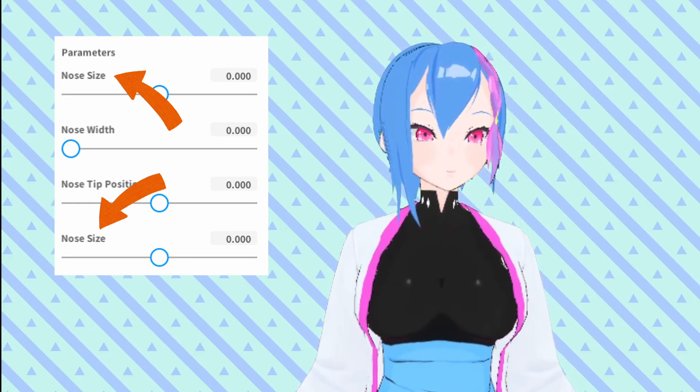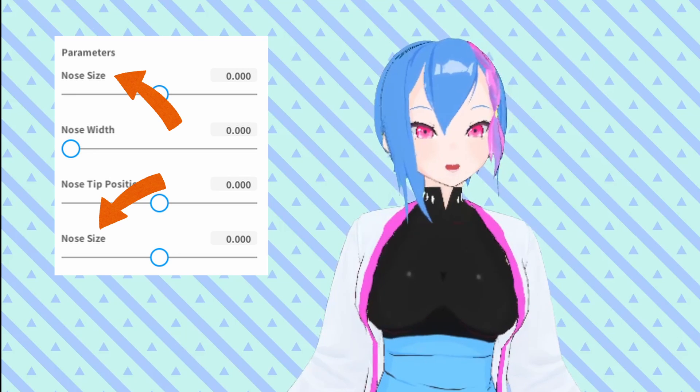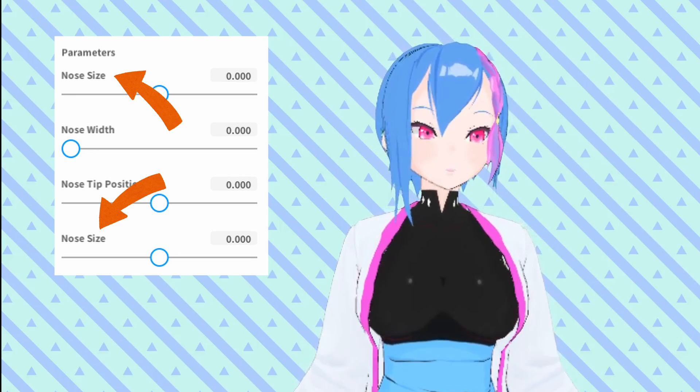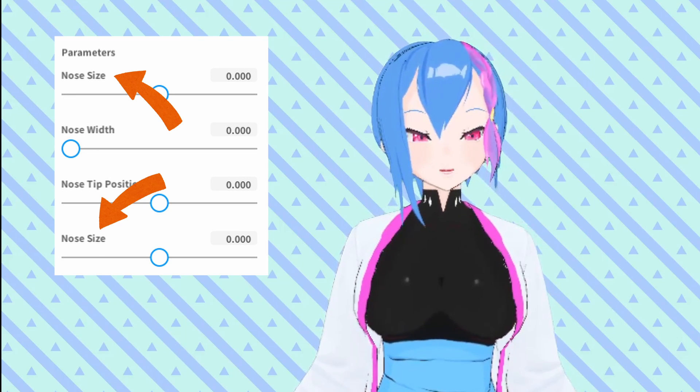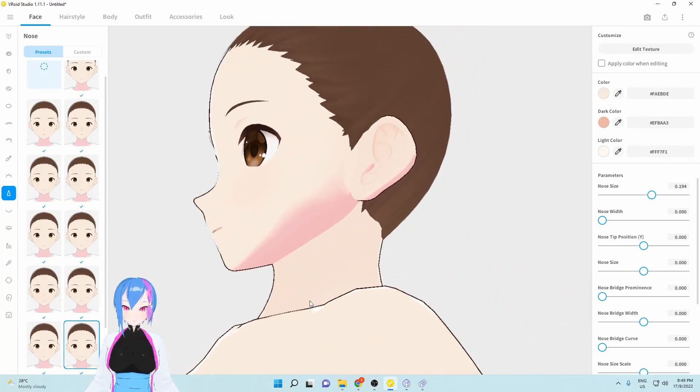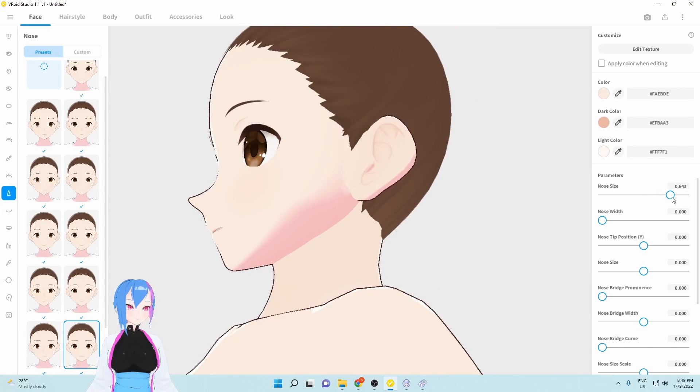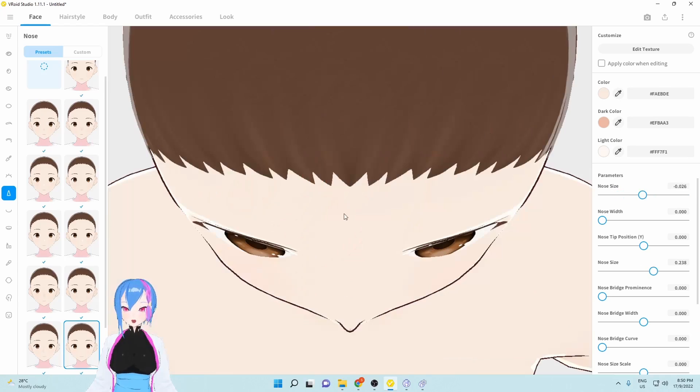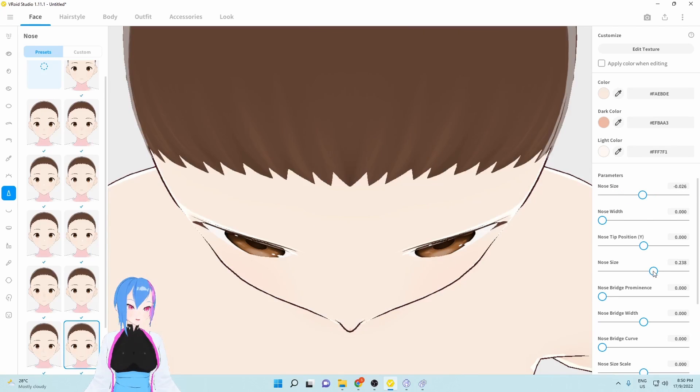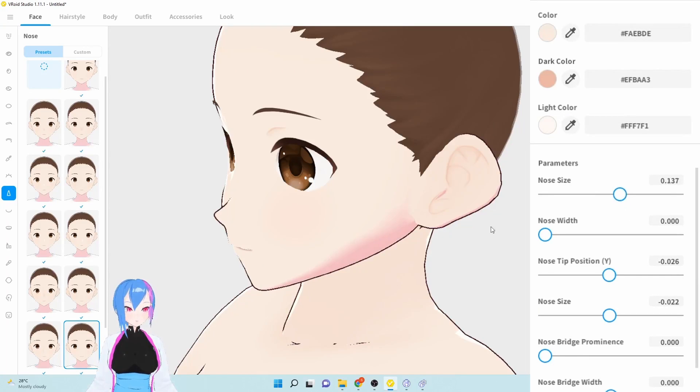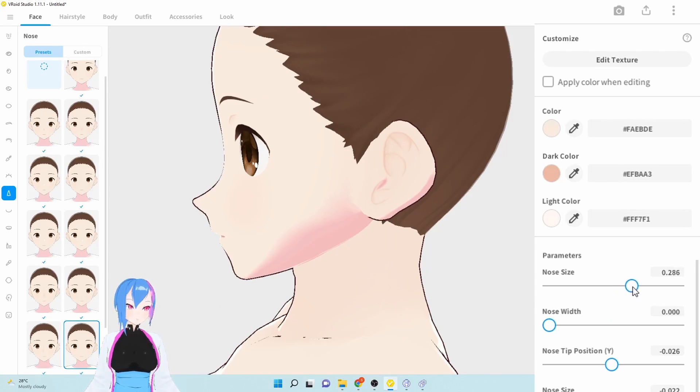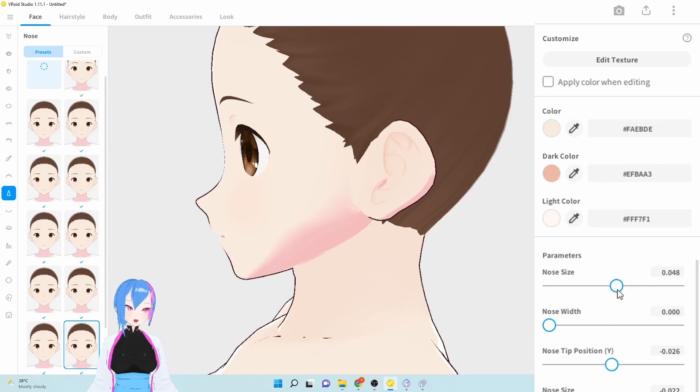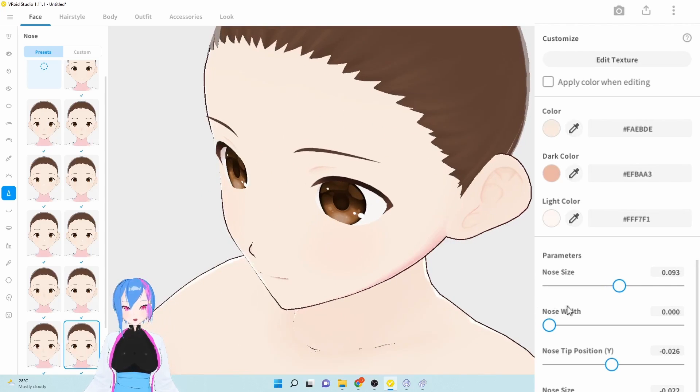Now, people might get confused with these two nose sizes. These two are in different parameters with the same name. The first nose size here is actually the position of your nose, that you want to go forward or backward. This is the view from above. We're going to make our nose a bit forward by 0.09.